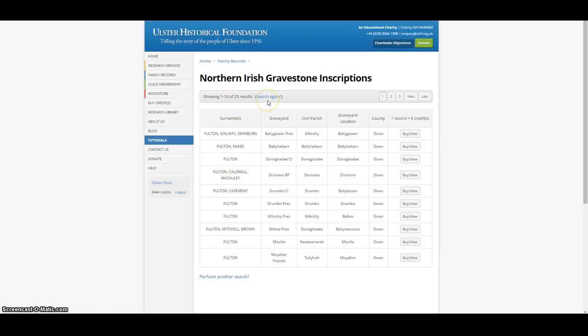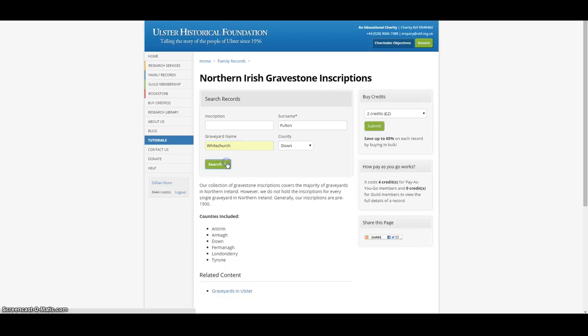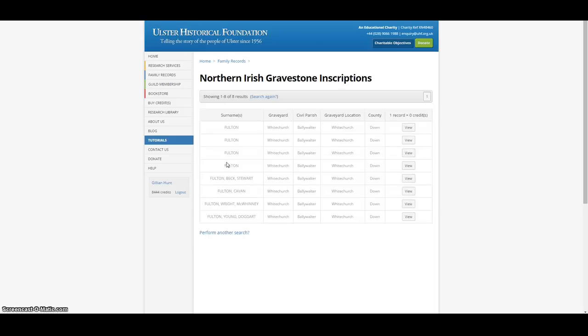In some cases we may know the area or exact graveyard the family were buried in, and this too can be entered. In this instance, White Church in Ballywalter Parish, which brings the results down to just 8.